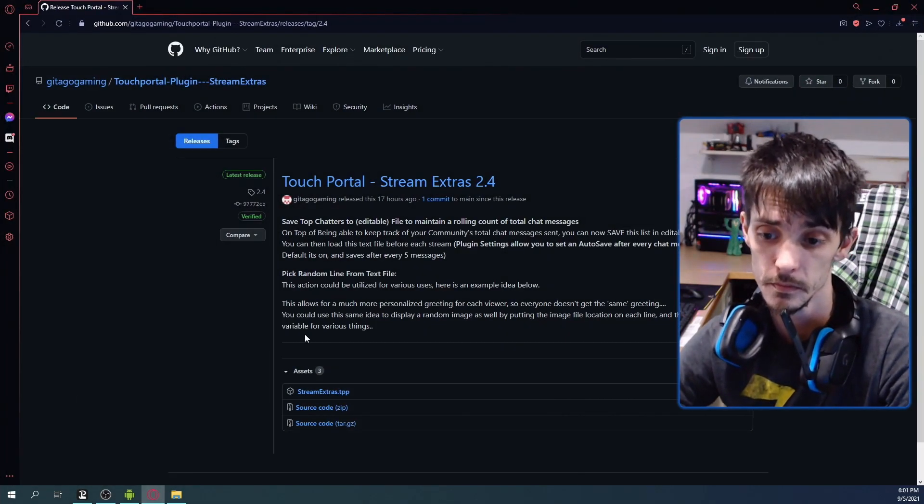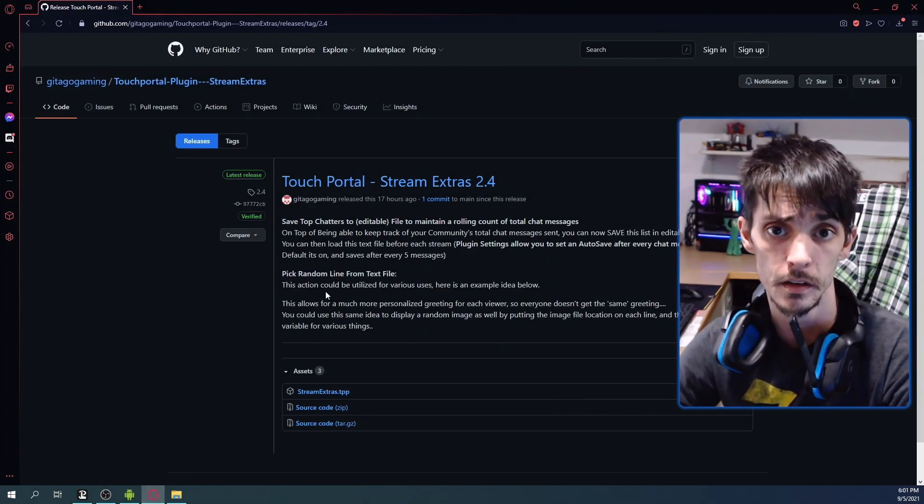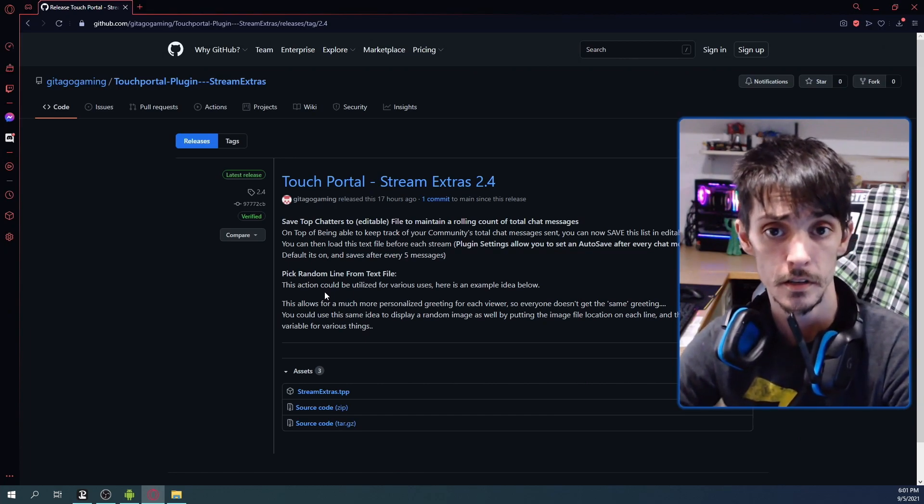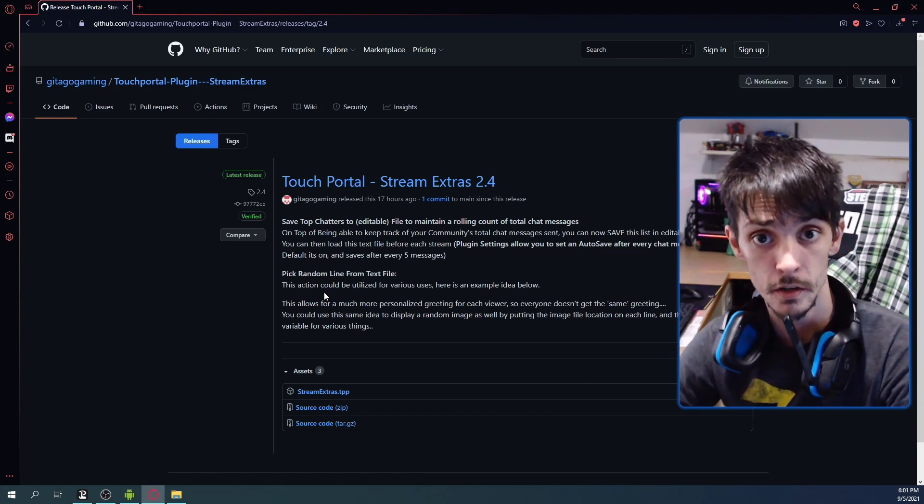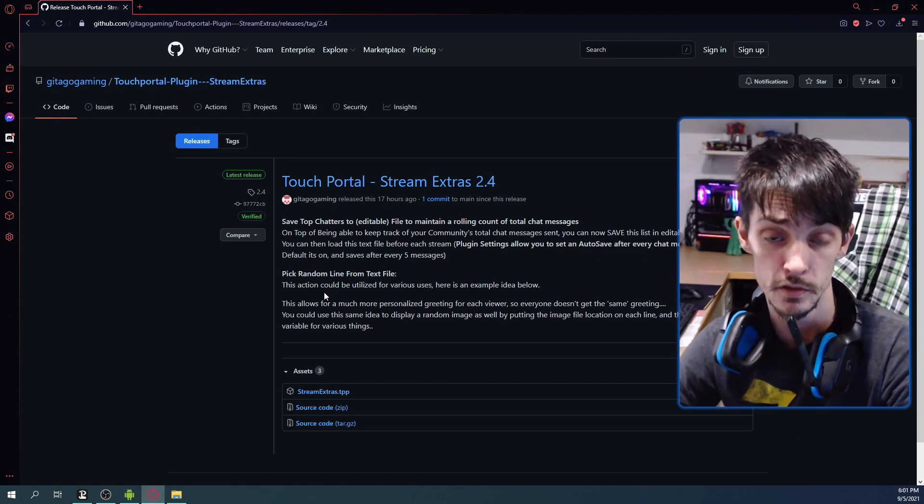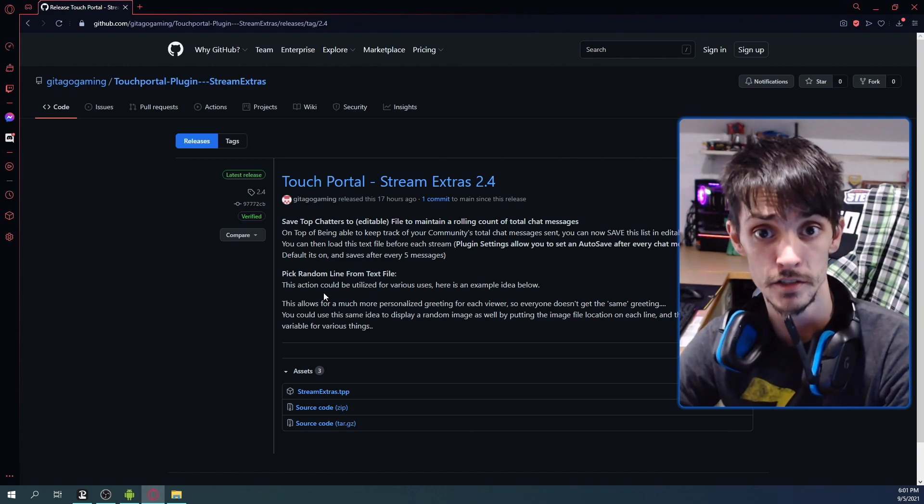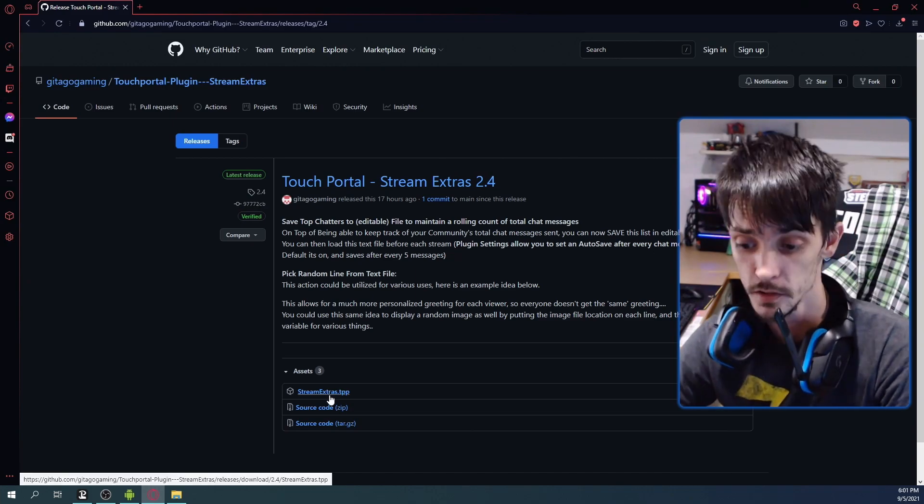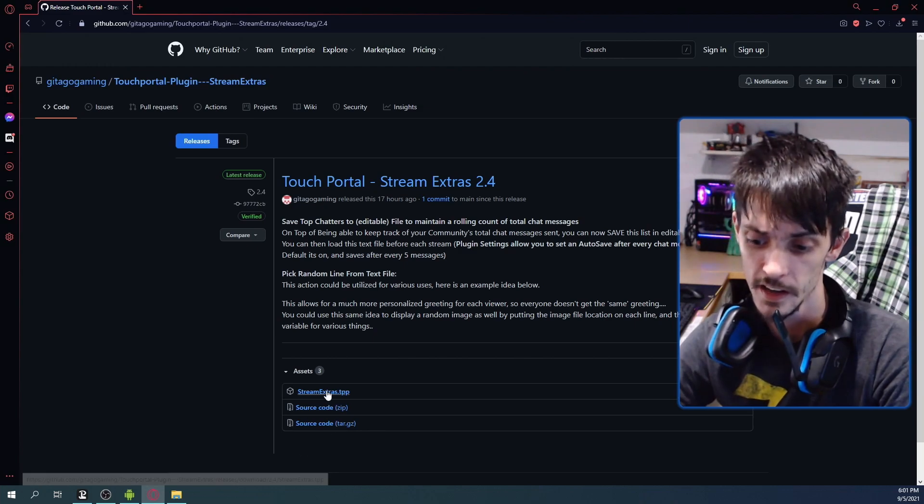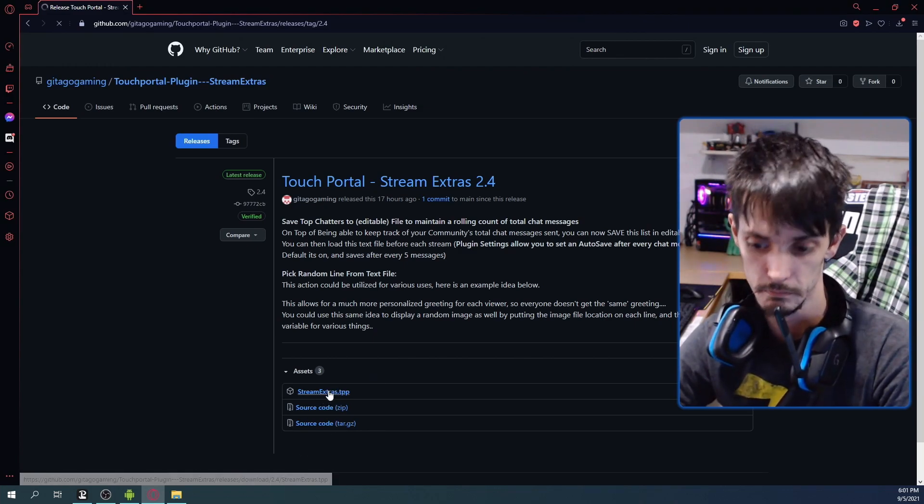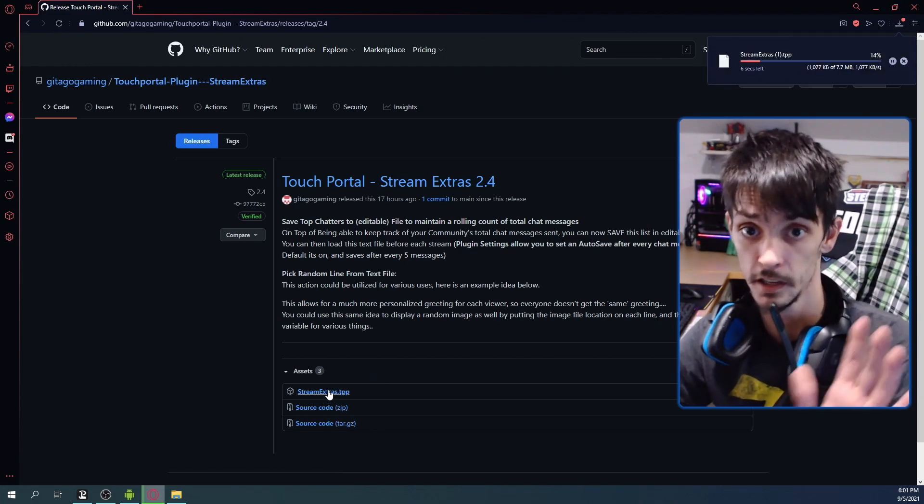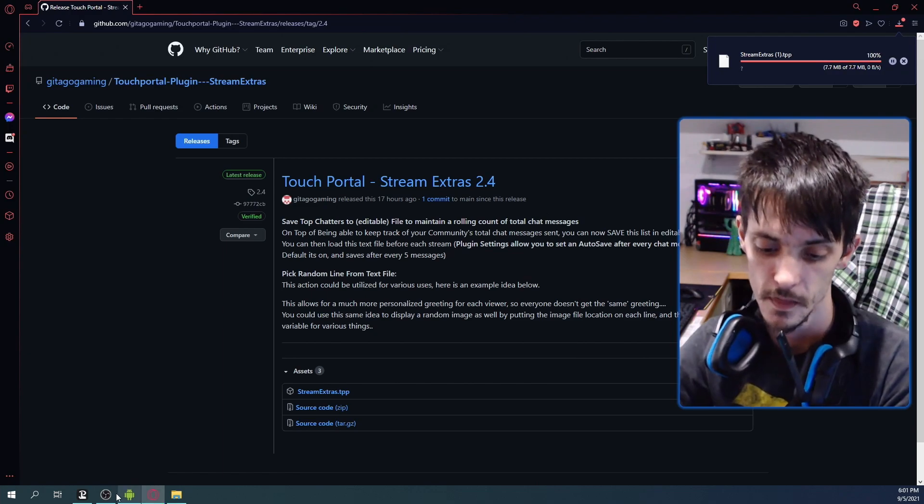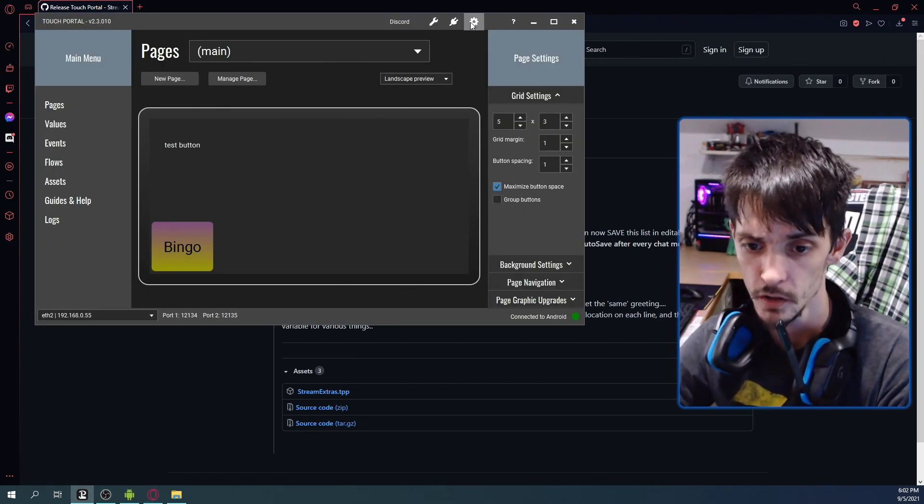You can find it on GitHub by searching Stream Extras, or you can go into the Touch Portal Discord and find it in the pinned messages in the Stream Extras channel. So we're going to download it, which I actually already have it downloaded. We're going to click it again, just for the sake of it, we're going to install it.